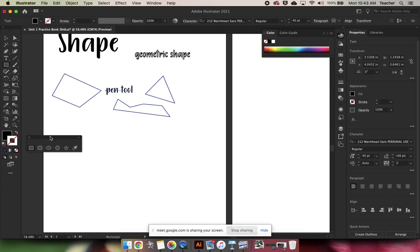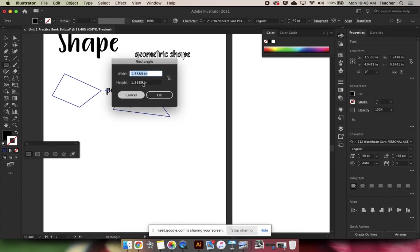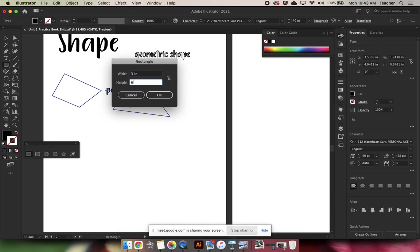Rectangle is pretty easy, right? We have length times width. If you click and release, a dialog box will come up and you can choose the length and width that you want for your rectangle. So three inches by six inches.